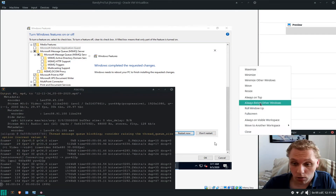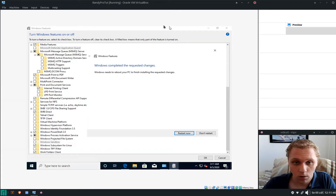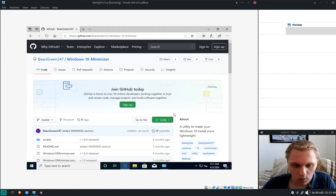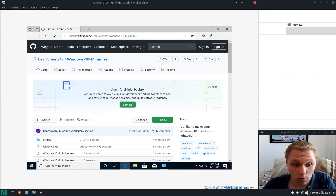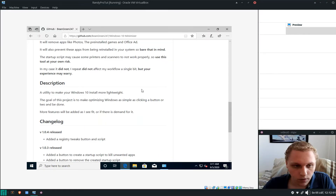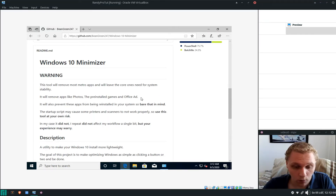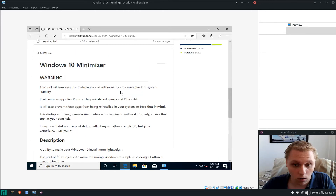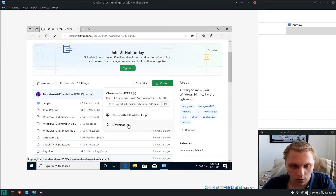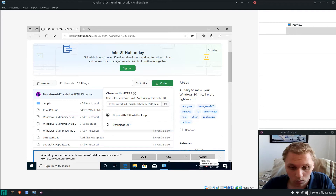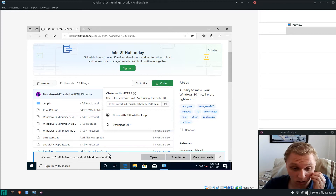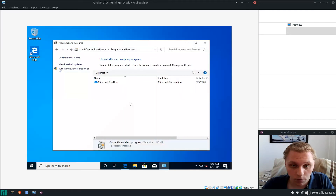We're back. It says to restart now — we're going to skip that. The next step is to go to the link in the description to download my utility called the Windows 10 Minimizer. It will remove all the files and settings that may affect your workflow. Click the download ZIP button — Windows can open ZIPs by default. Save it, it downloads quickly.